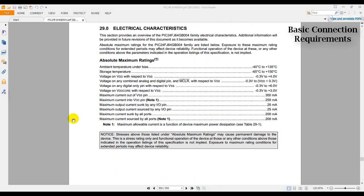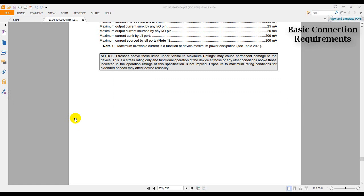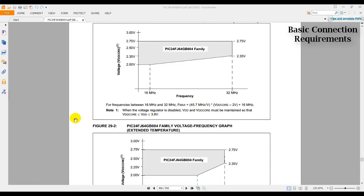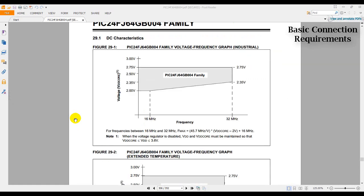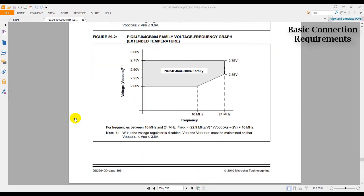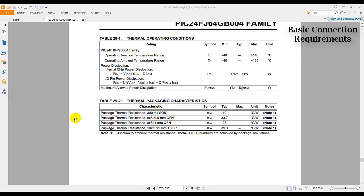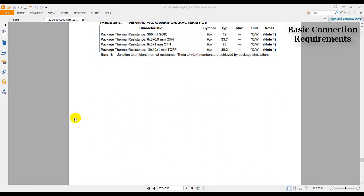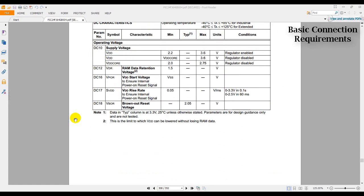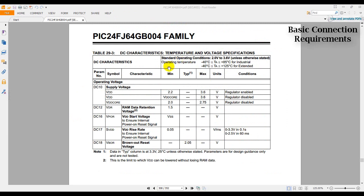So we have here the absolute maximum ratings for the pin. This is not the information that we want. So let's scroll down. DC characteristics. Temperature and voltage specifications. This is the table that we are interested in.